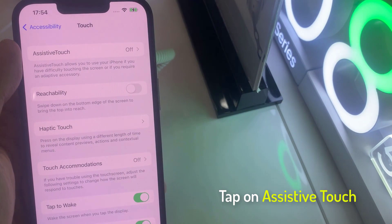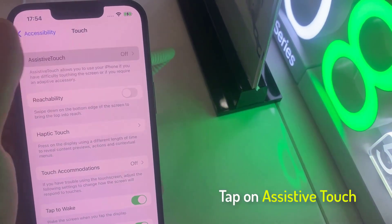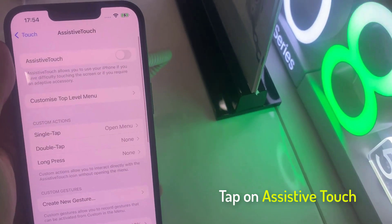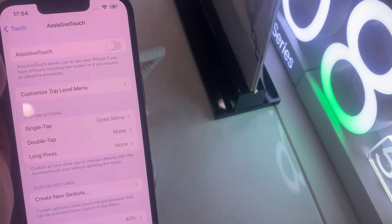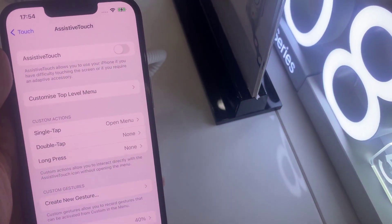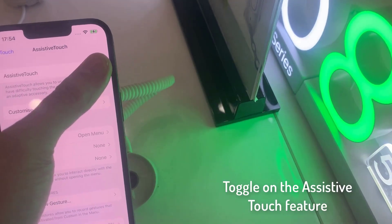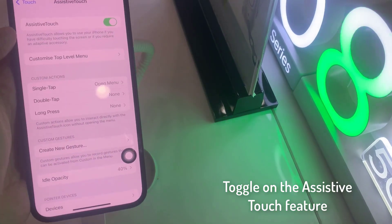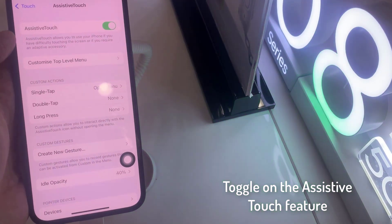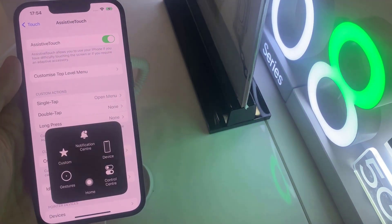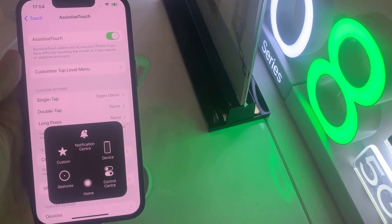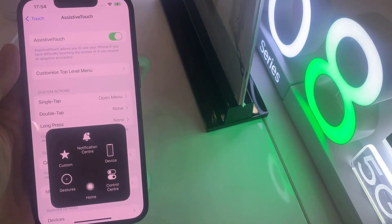After that, tap on AssistiveTouch on the Touch menu. Finally, toggle on the AssistiveTouch feature to get the home button on your iPhone. And there you are!